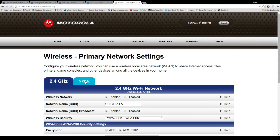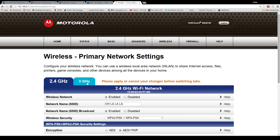Simple as that. I have two networks — there's one for 2.4 and one for 5 gigahertz, but the majority of you will just be using 2.4. Simple as that, done, easy.